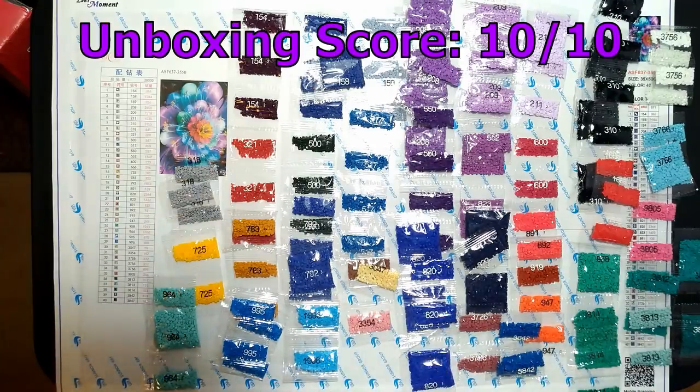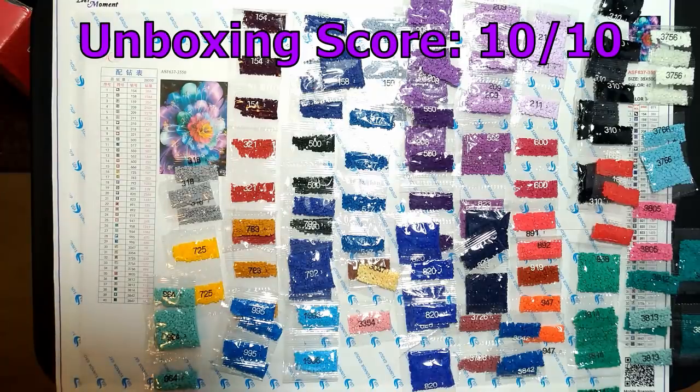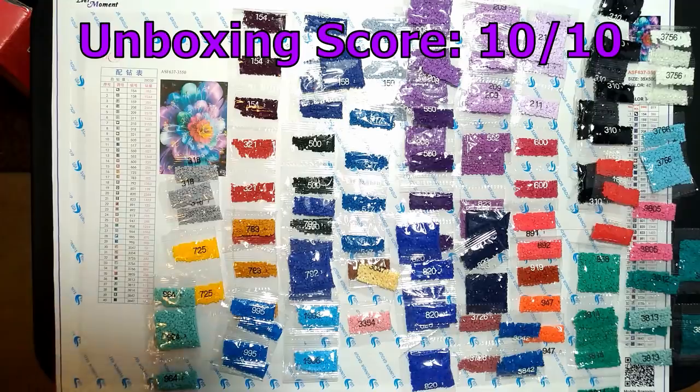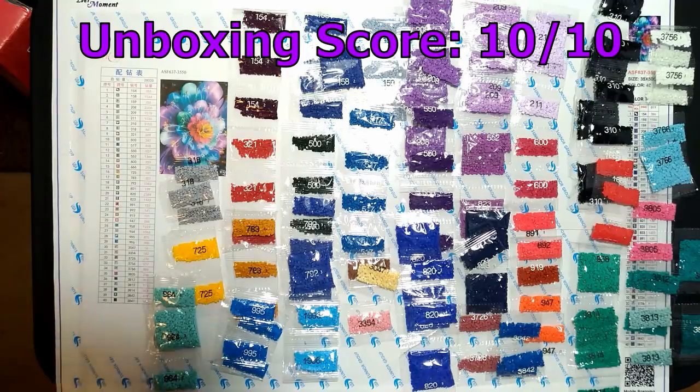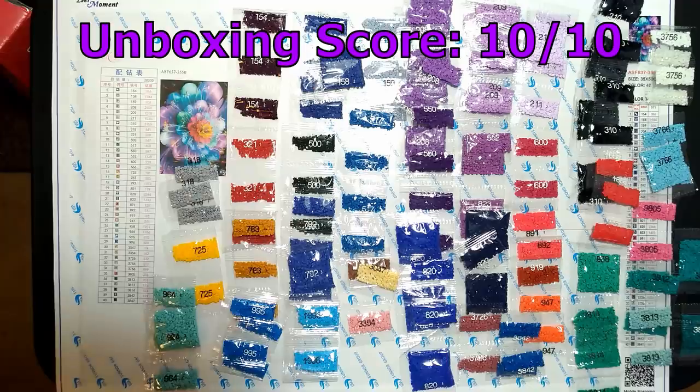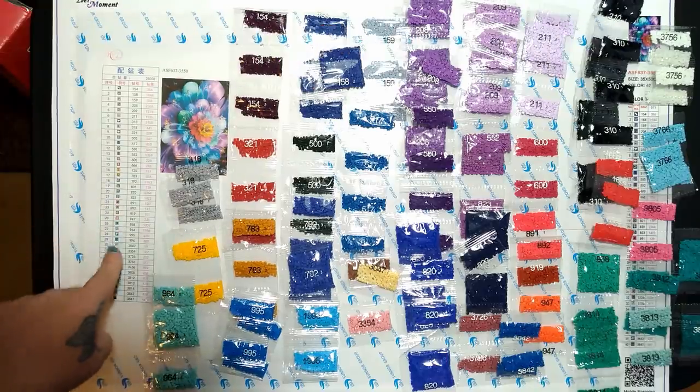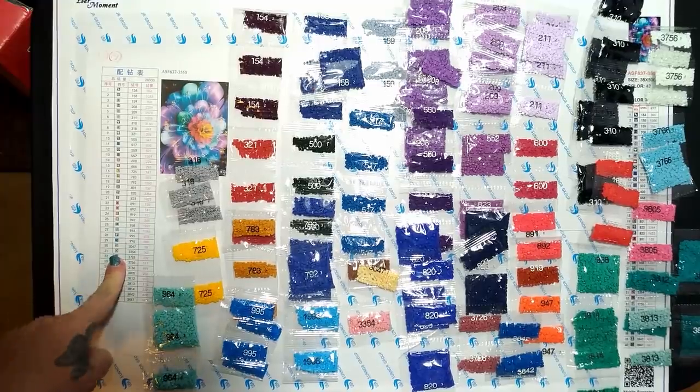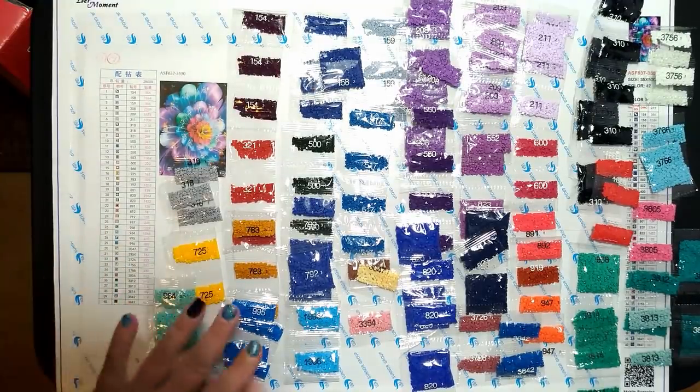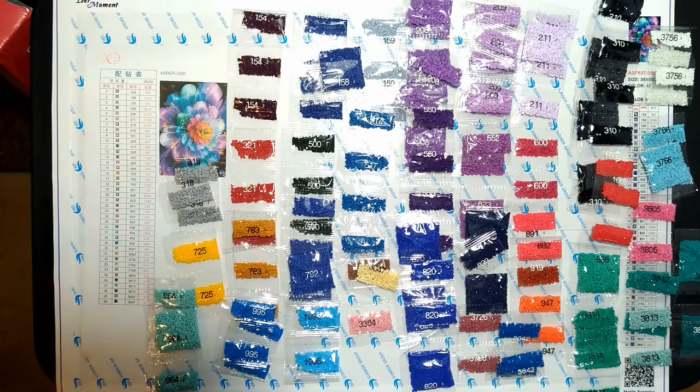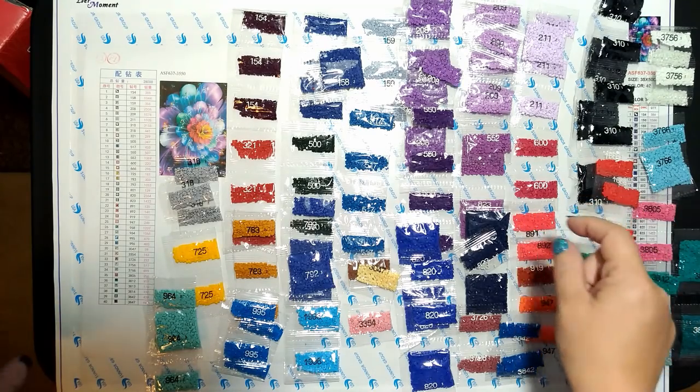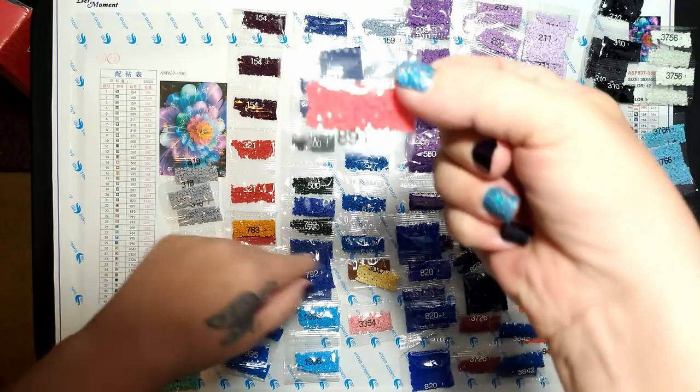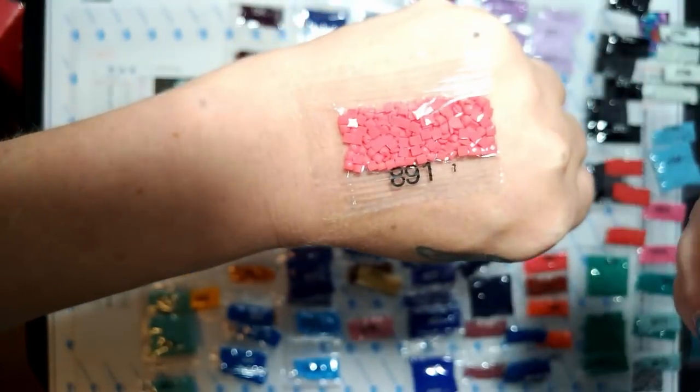This is a 10 out of 10 all the way. This is the first canvas and kit from AliExpress that has gotten a 10 from me. So let's see if it can maintain that 10 when we work on it. I will definitely be doing a drill-with-me on this one so that you guys can see how it all falls into place together.